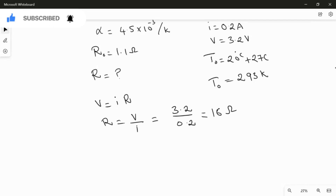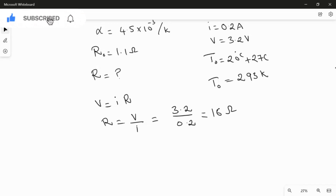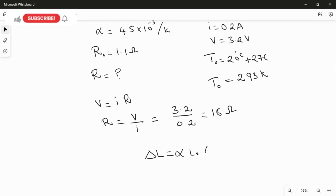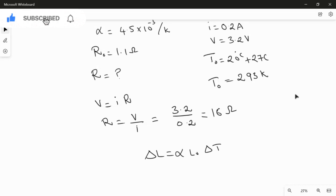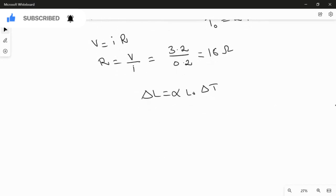Now we use the thermal expansion equation from chapter 18: ΔL = α L₀ ΔT. The change in length depends on the original length and the change in temperature. Since we already studied temperature dependence of resistance, we can replace length with resistance and apply the same equation.